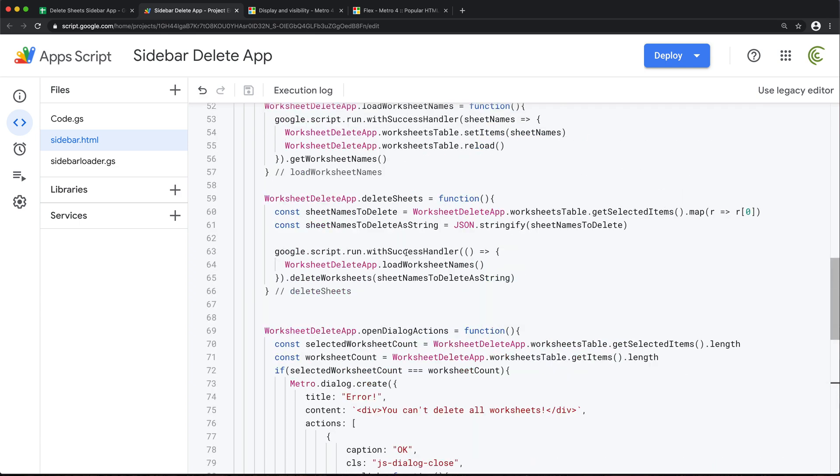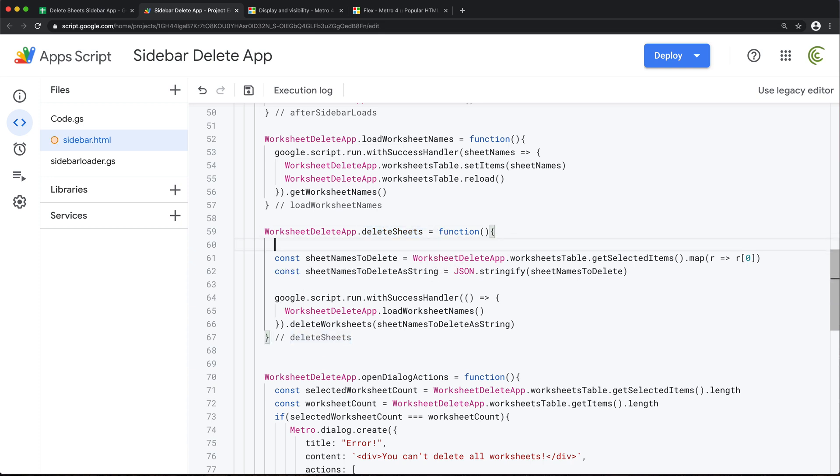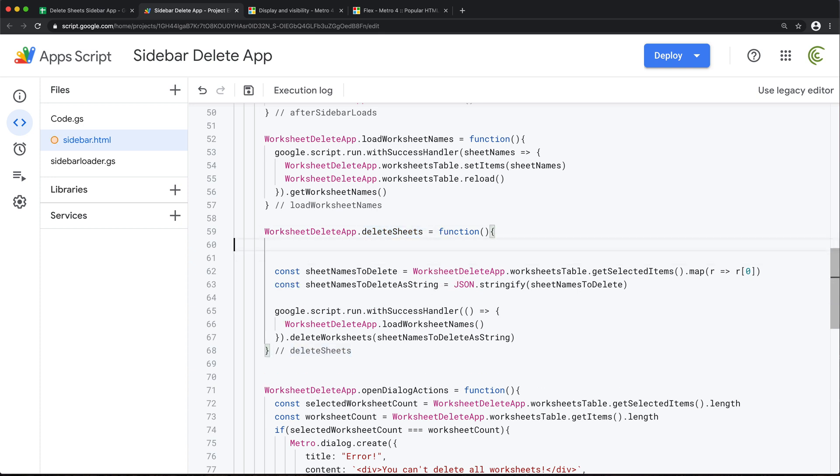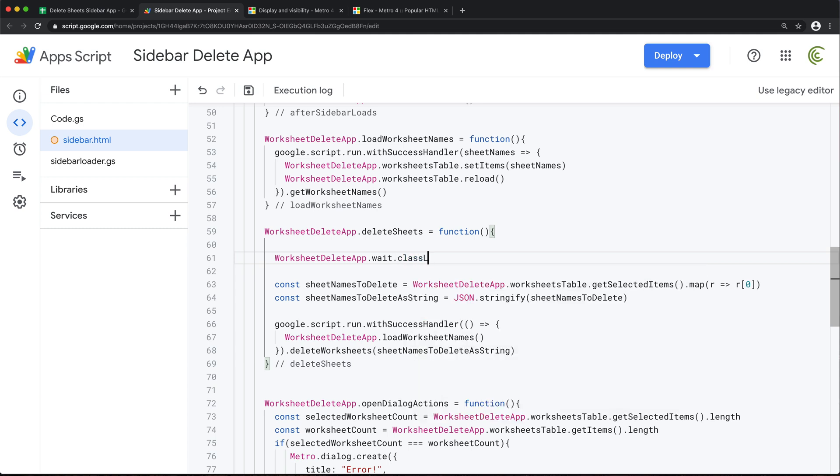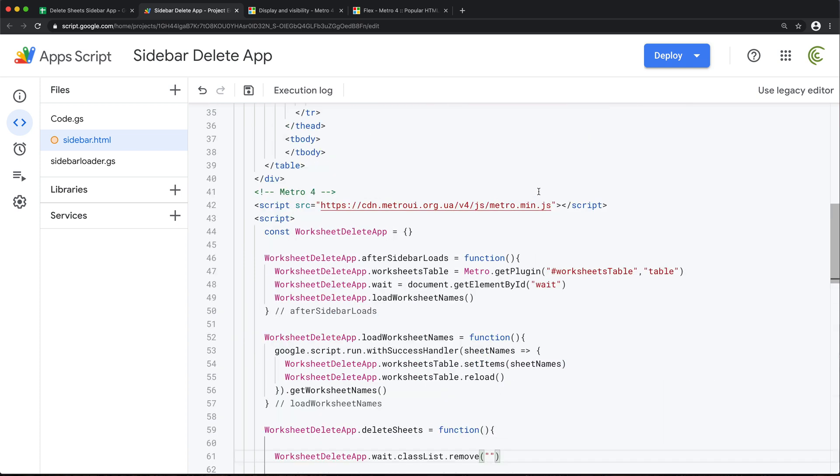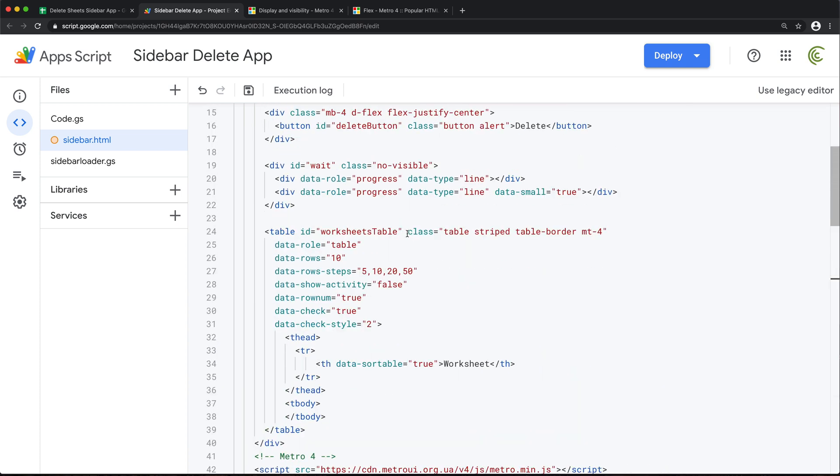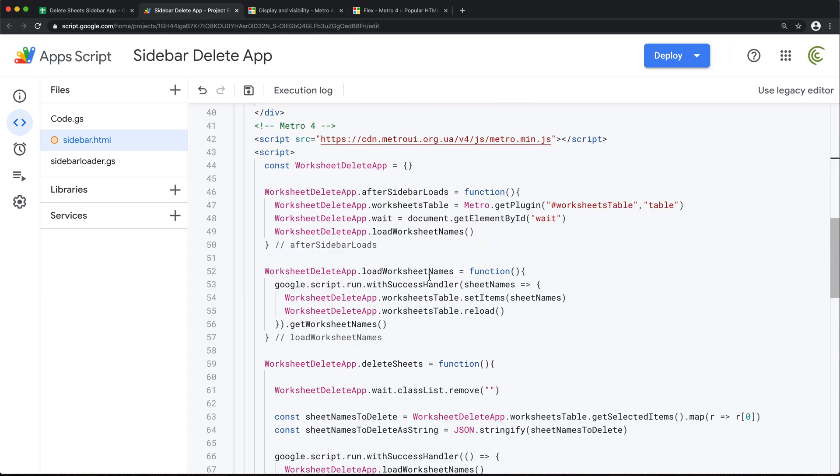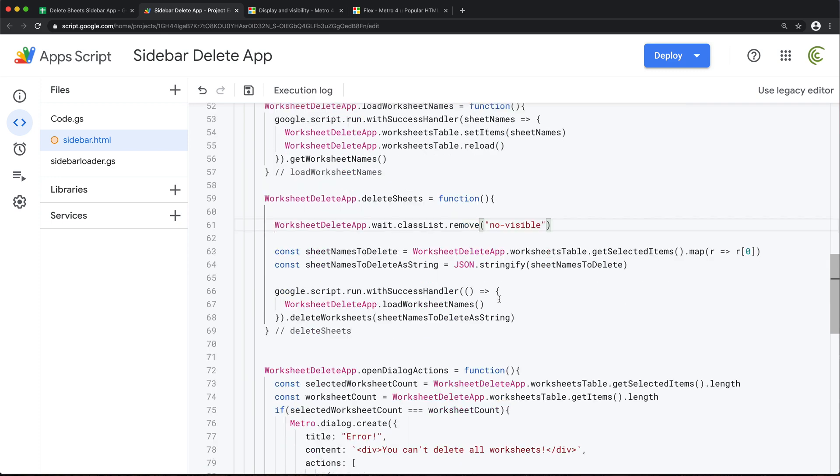So when it starts running that deleteSheets, which is basically this thing right in here, I want to first unhide that thing. So that's going to be this element. So on that element, we should have the classList. And from that list, we should be able to remove that class that was no visible. Right there.